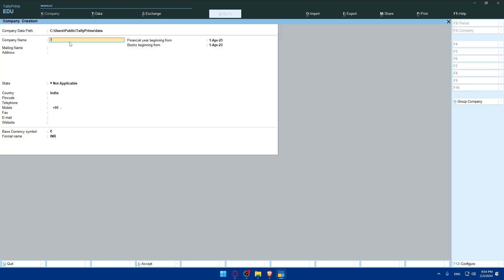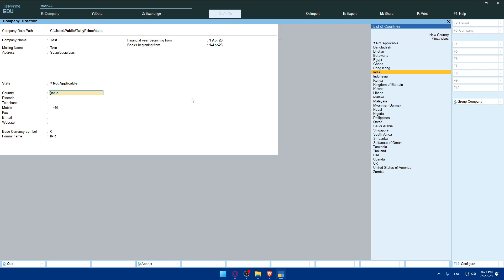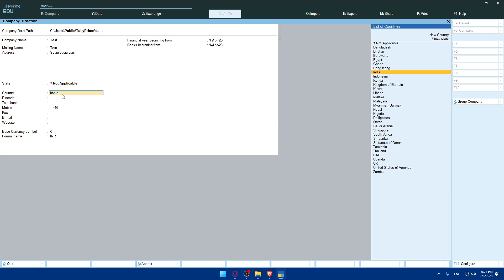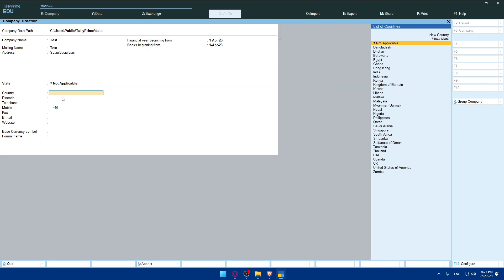We'll have to give it a name, so I'll give it a test name and hit enter. Mailing name I'll give it test. Address I'll just type some random stuff. The state you'll have to choose. I'll just choose Delhi. Country, you can change the country. Let's just choose United States of America.